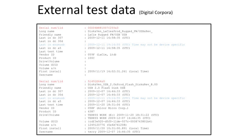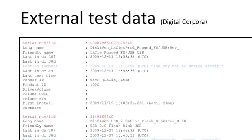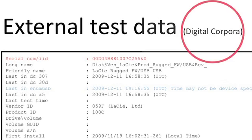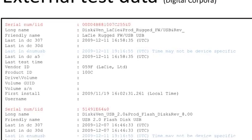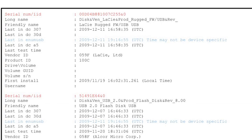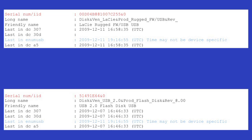I was using some external test data while doing this — specifically a dataset from the Digital Corpora maintained by Simson Garfinkel. You can see that there are two devices listed here, with two different serial numbers shown in red. The timestamps for the first insertion since last reboot are actually the same for both devices. So this phenomenon was not just common to my own generated test data or my own systems — it's there in public data.